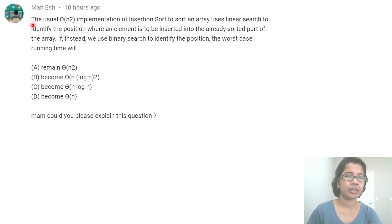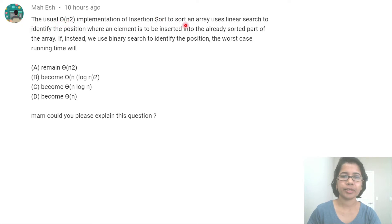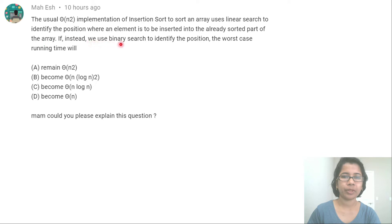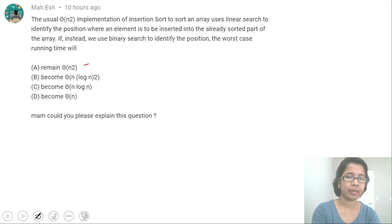This is a question asked by Mohes. The usual theta(n²) implementation of insertion sort to sort an array uses linear search to identify the position where an element is to be inserted into the already sorted part of the array. If instead we use binary search to identify the position, the worst case running time will be — four options given: theta(n²), theta(n log n)², theta(n log n), or theta(n).